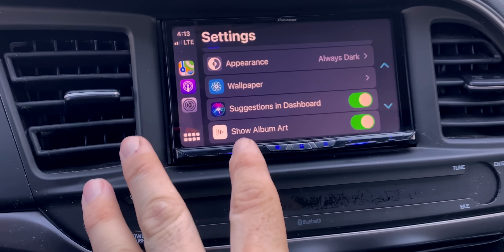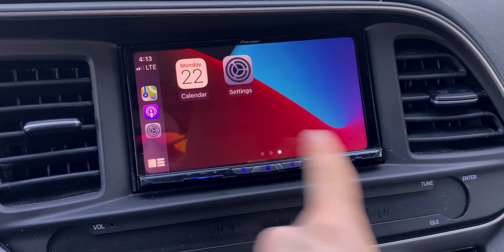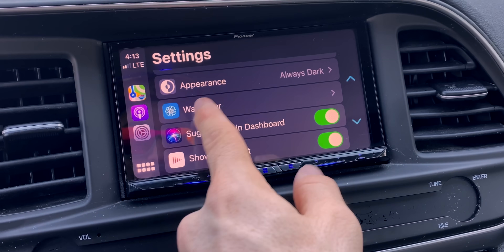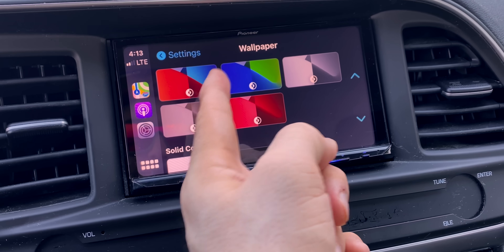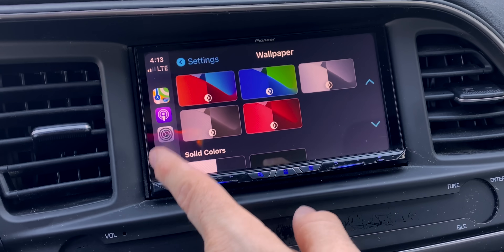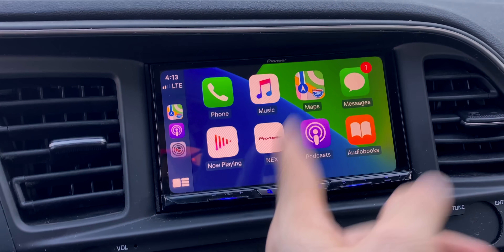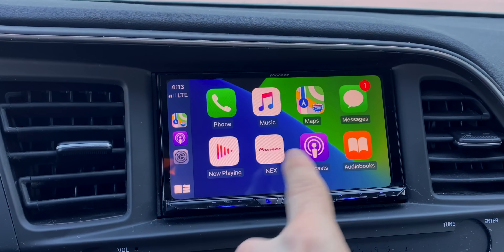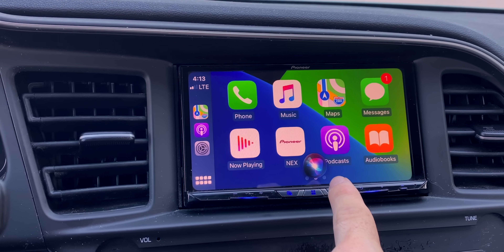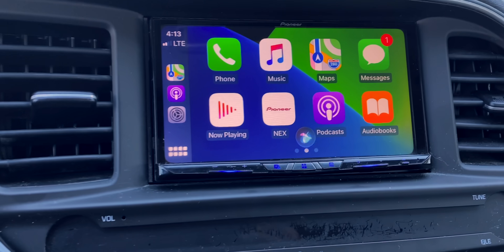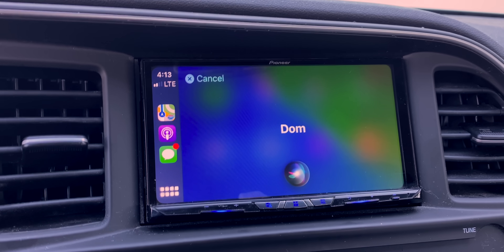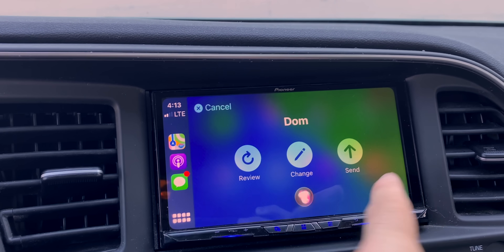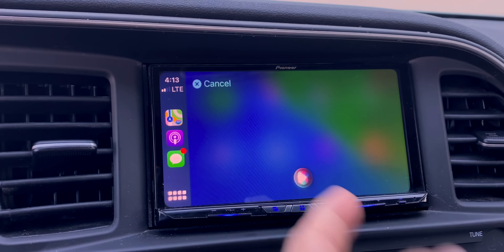There are also some small CarPlay updates. You can now set a wallpaper in CarPlay, which we didn't have before — you can go in and change it to whatever you'd like. There are also changes to how Siri handles messages in CarPlay. For example, you can say 'Hey Siri, send an audio message to Dom,' record your message, and then send it.